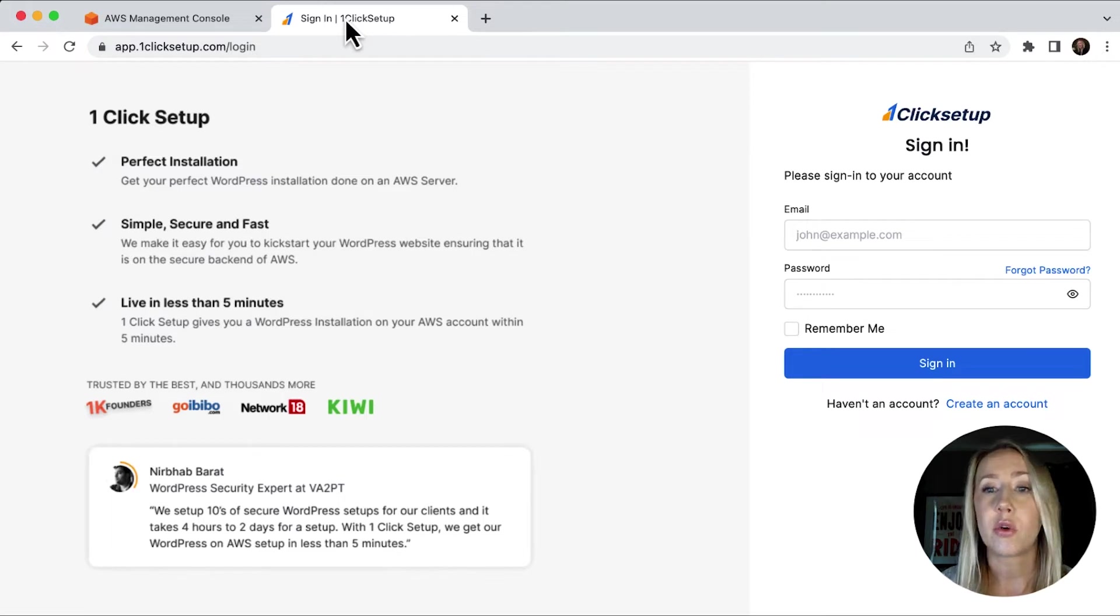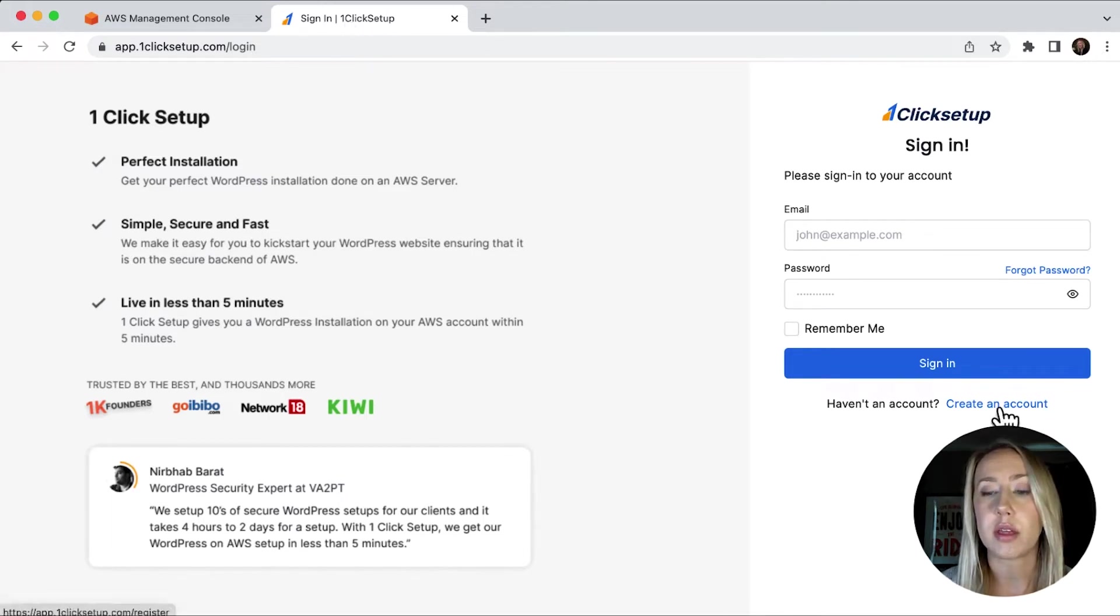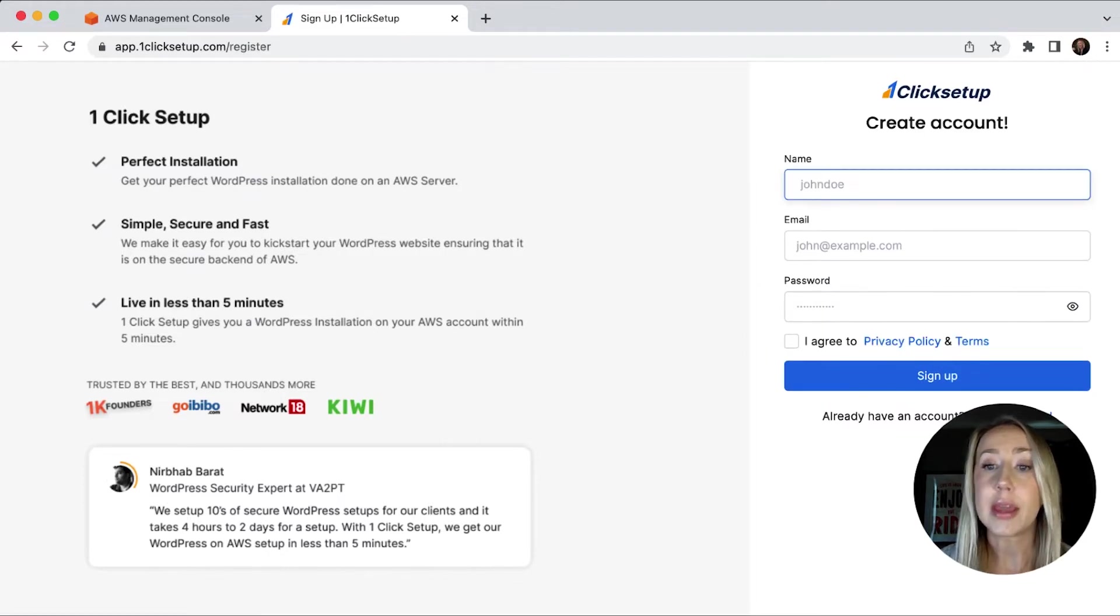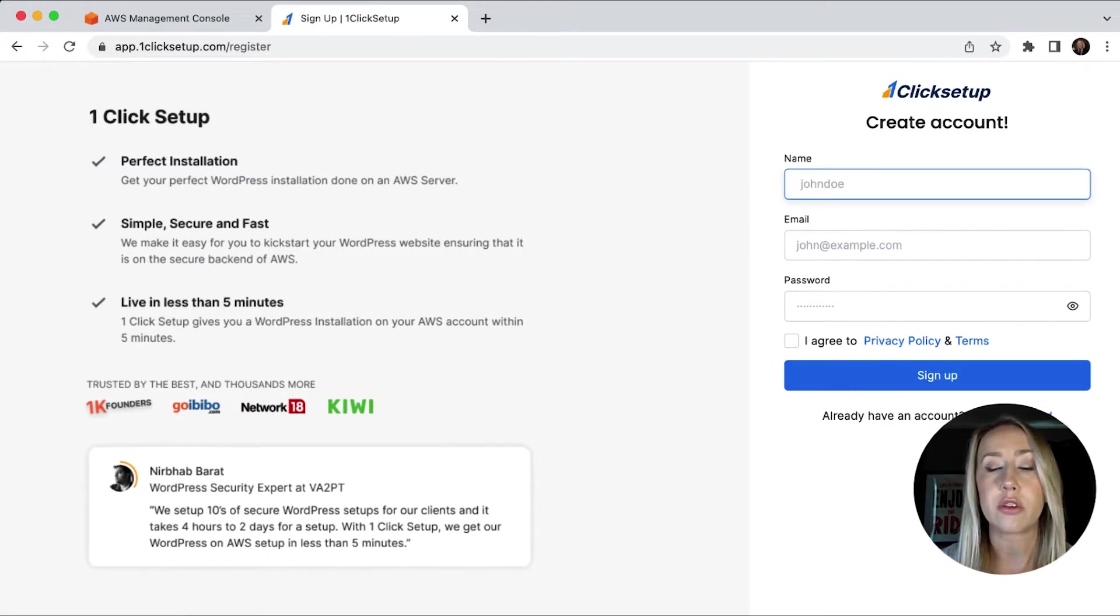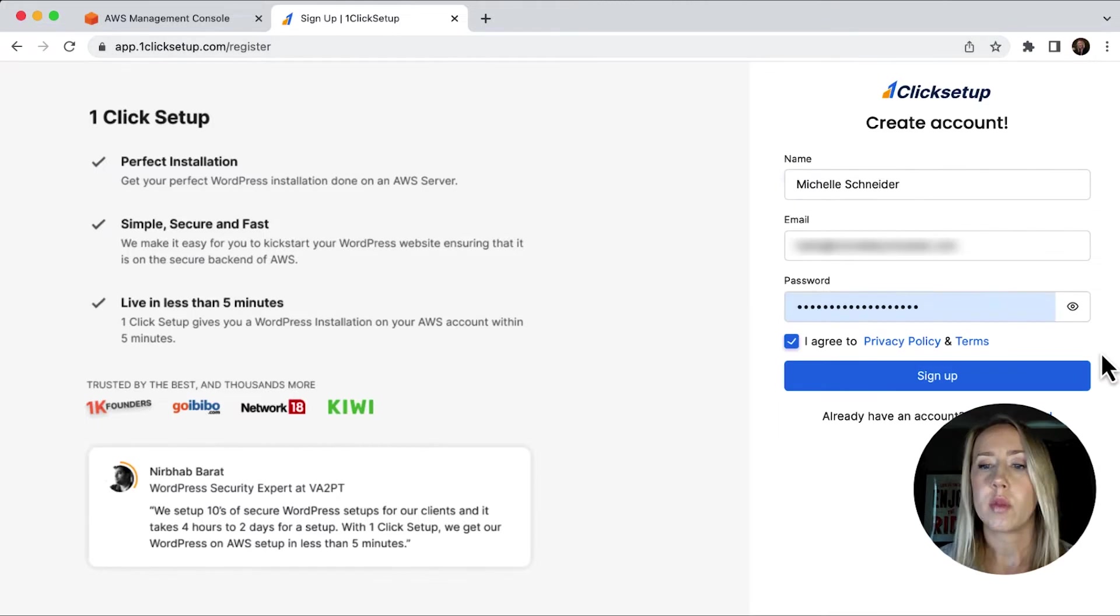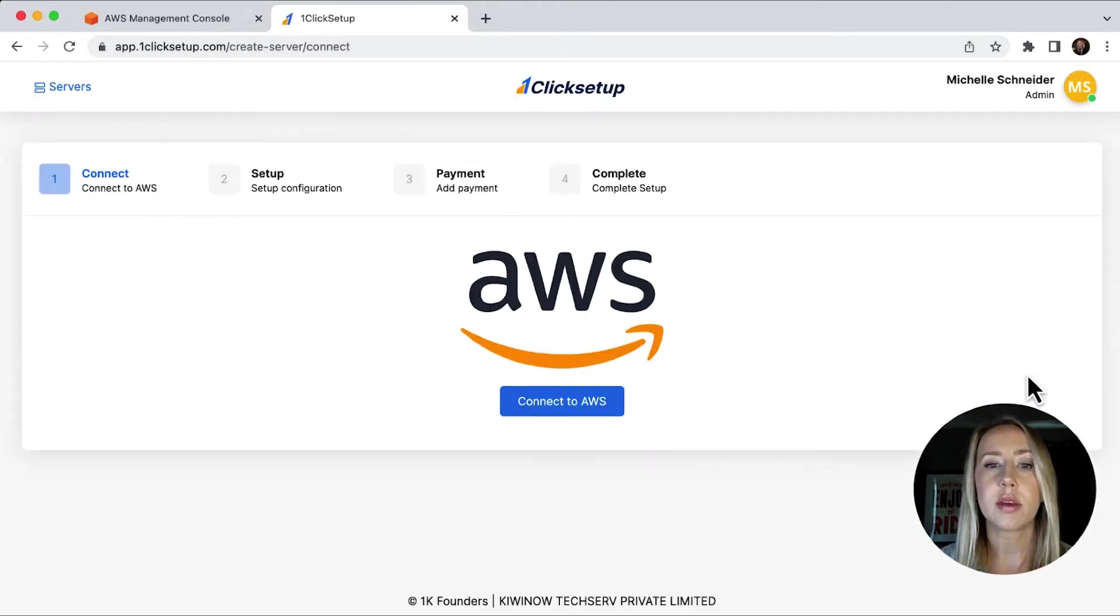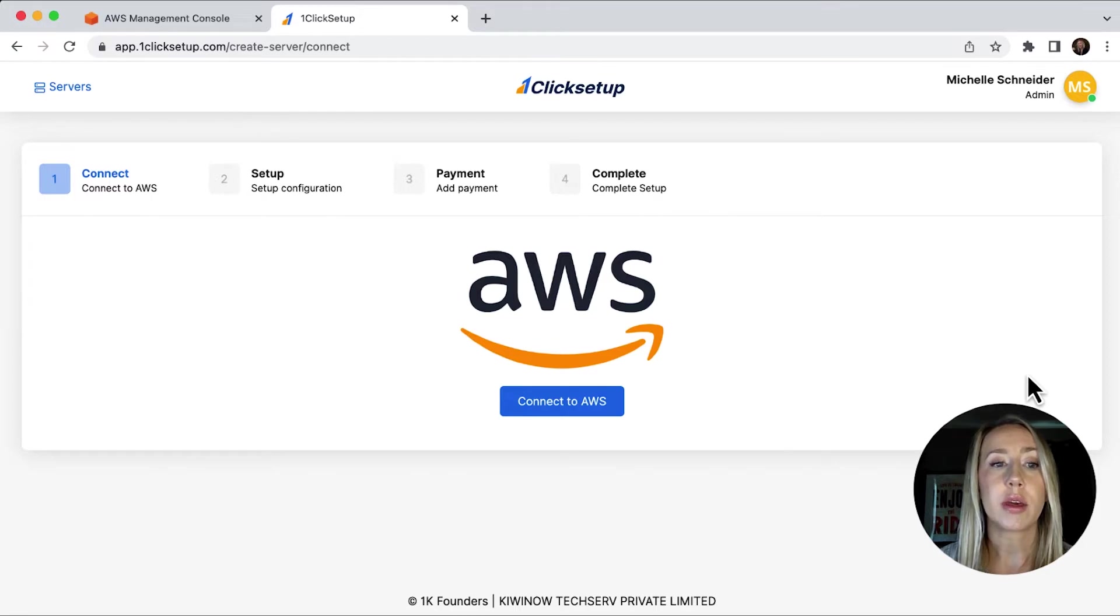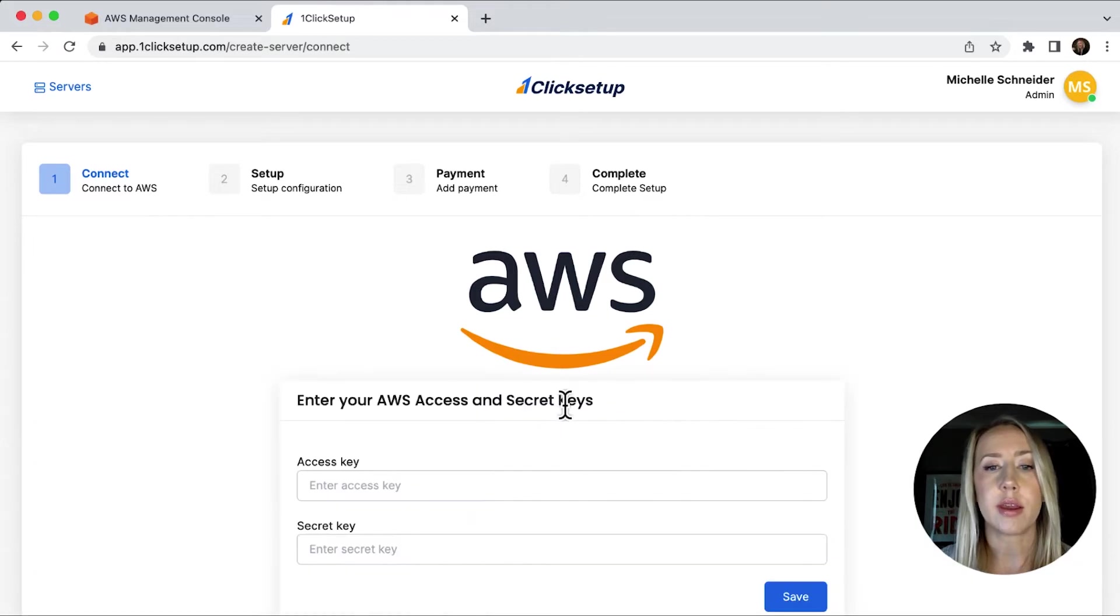And we are going to want to create an account here. So I'll just click this button. You'll put your name, your email and your password in and then agree to the terms. All we need to do is hit the sign up button. And then we can see that we are ready to connect to our AWS account. So I would just click this button, connect to AWS.